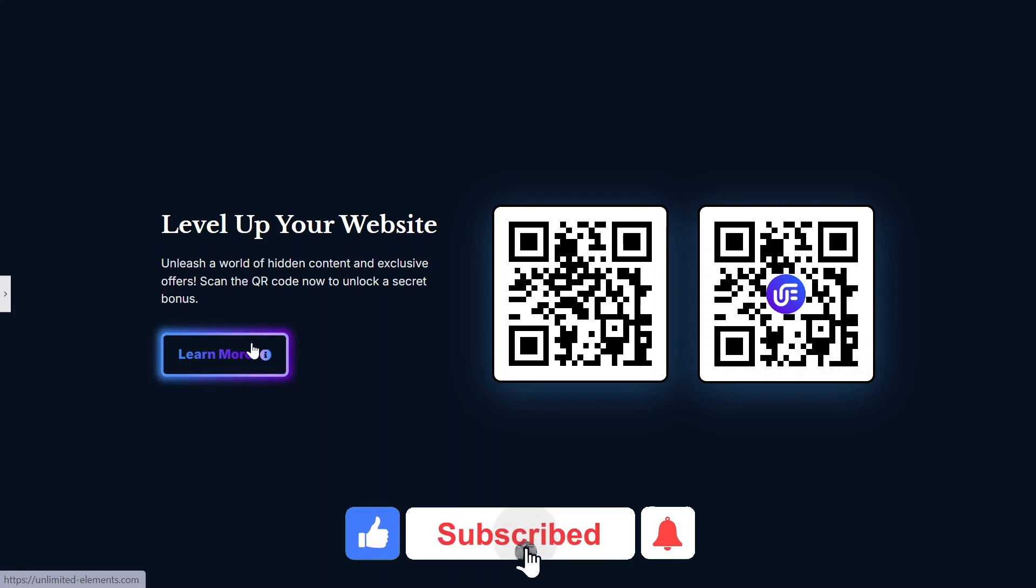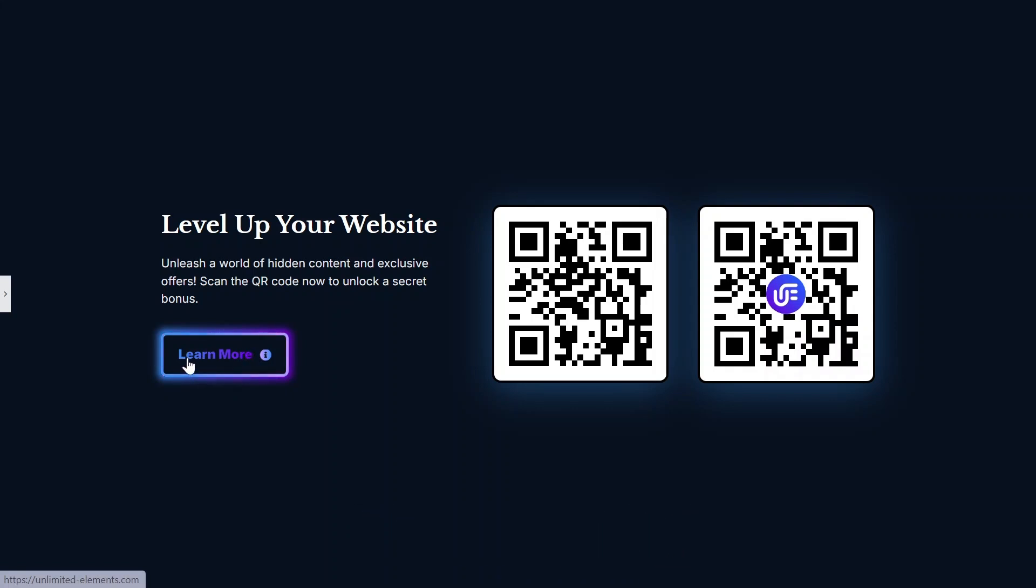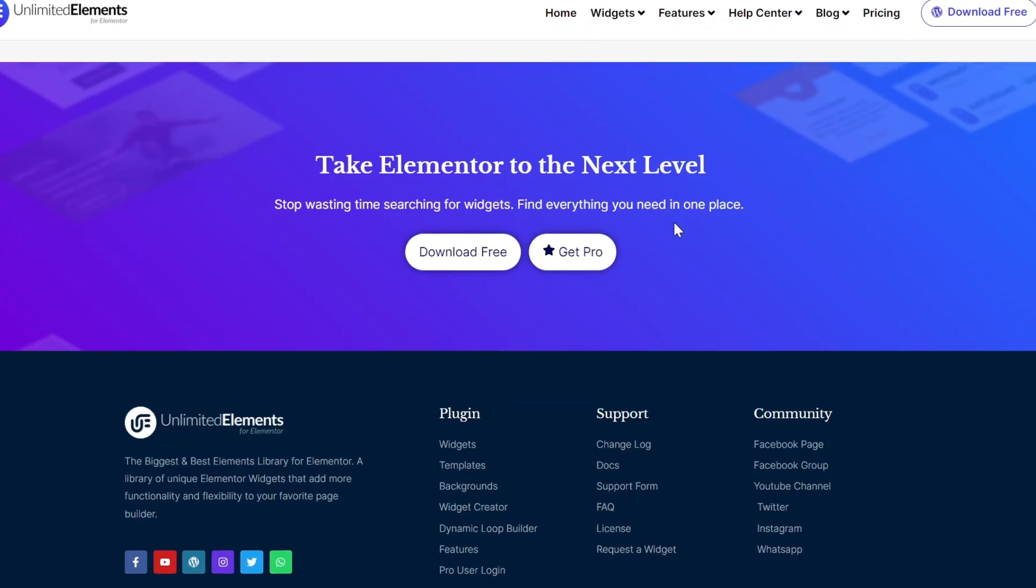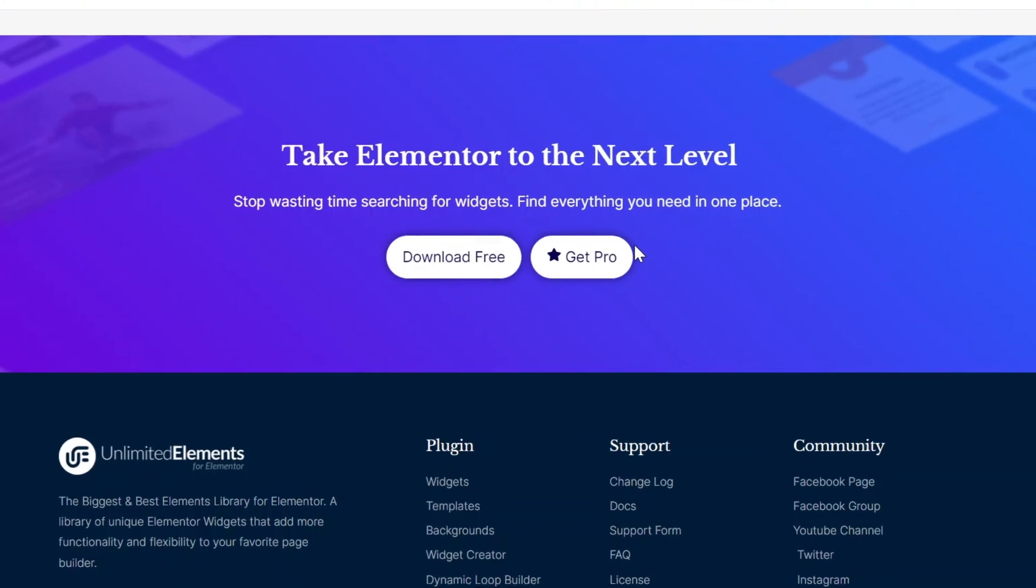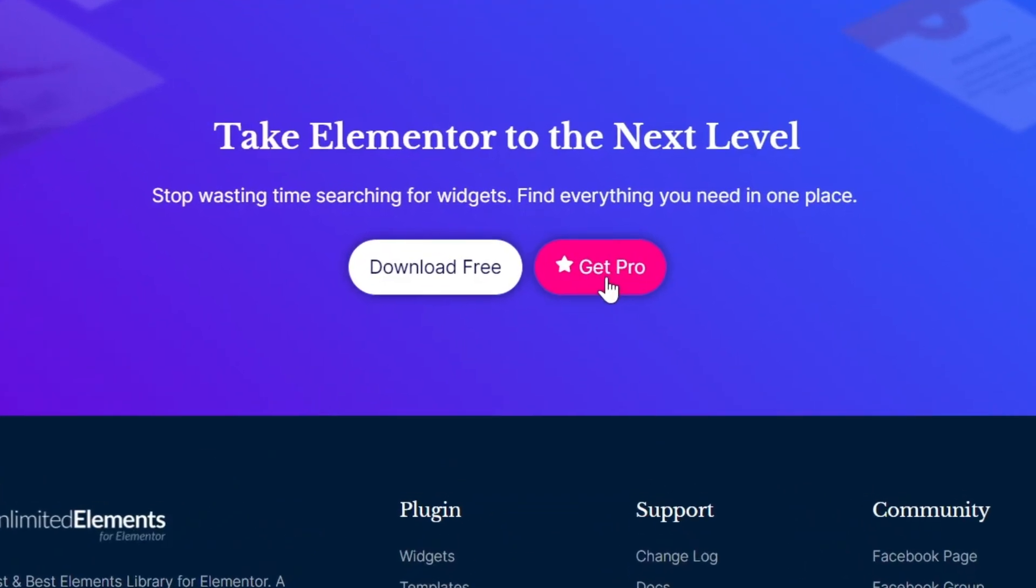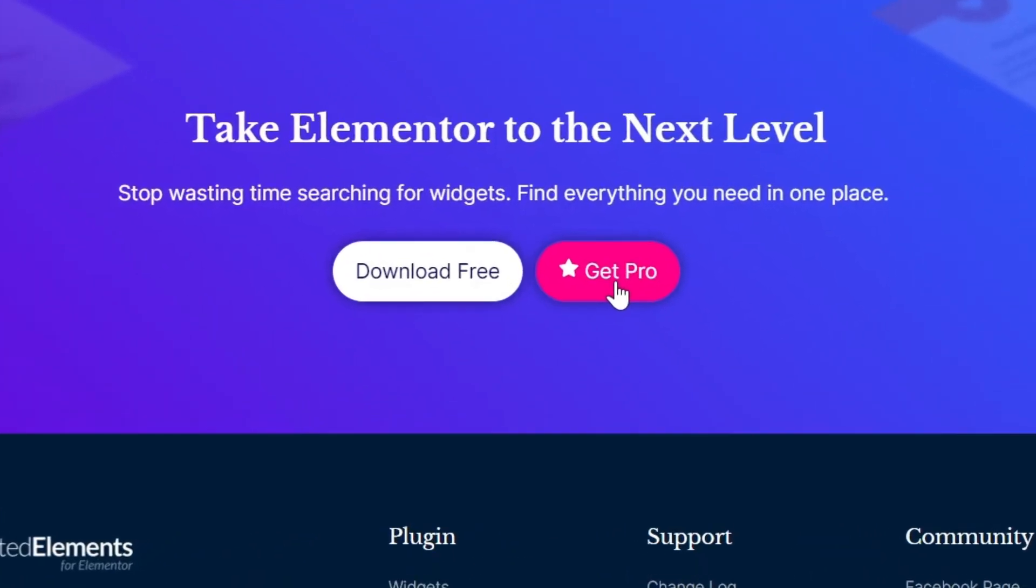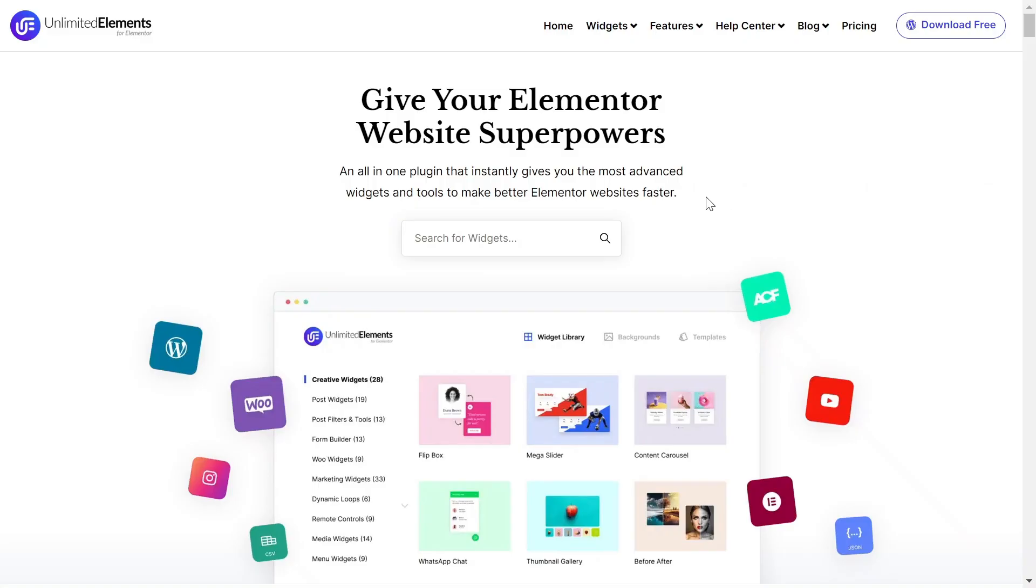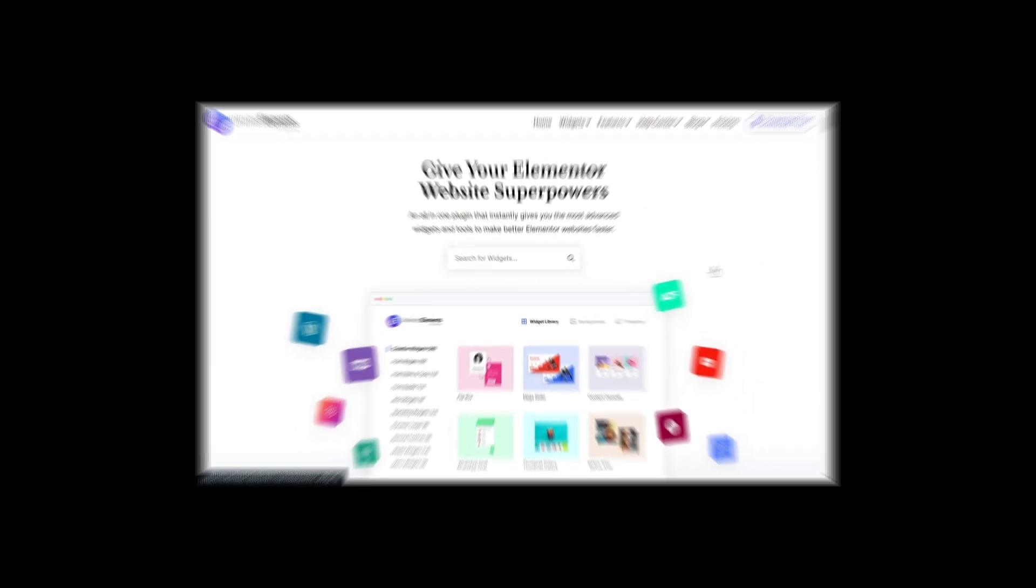To wrap up the video, don't forget to subscribe to our YouTube channel for more awesome tutorials. Start using Unlimited Elements and give your Elementor website superpowers. We can't wait to see you in the next video. Thanks for joining us and see you next time.